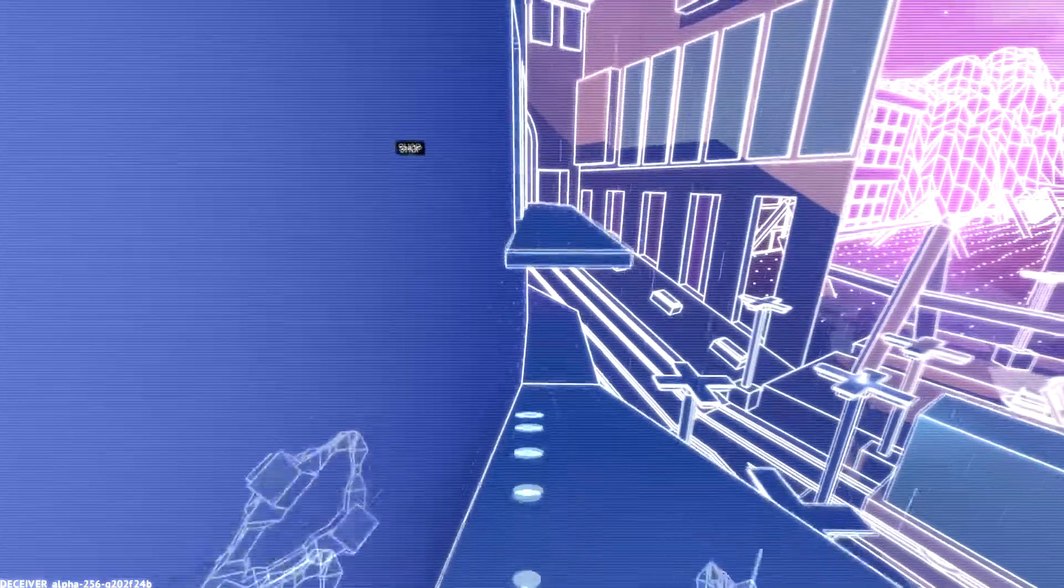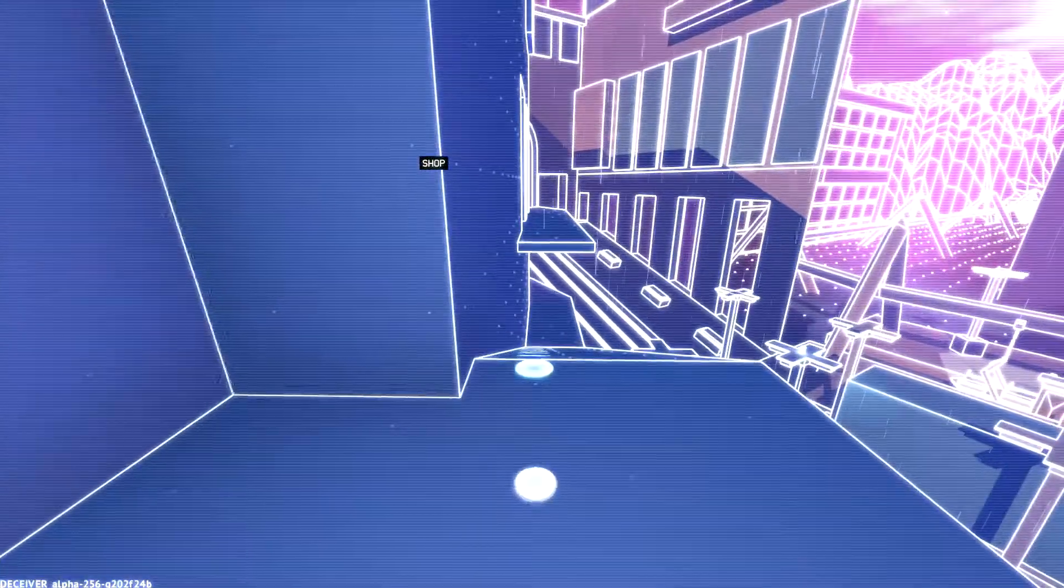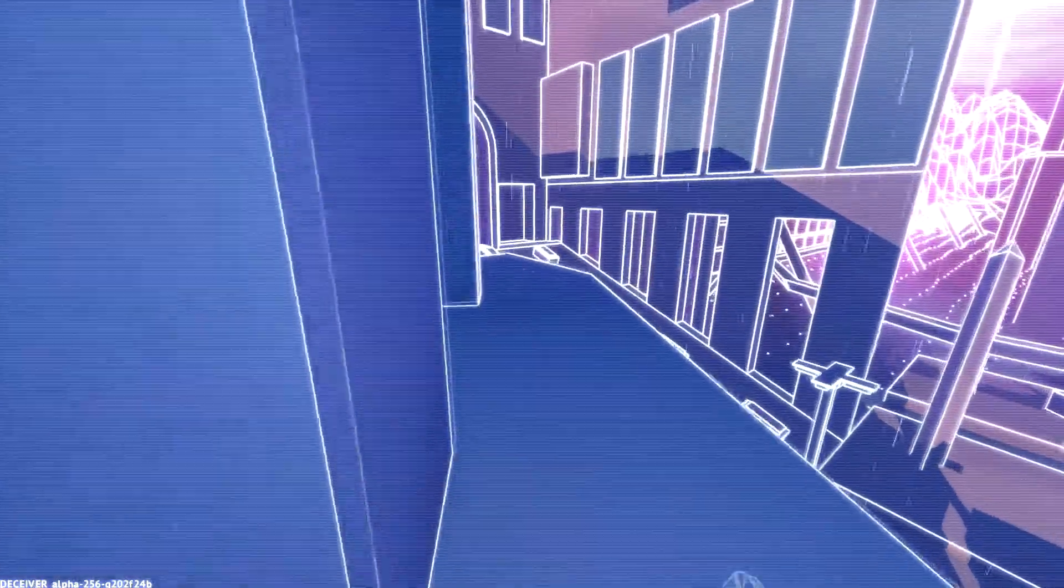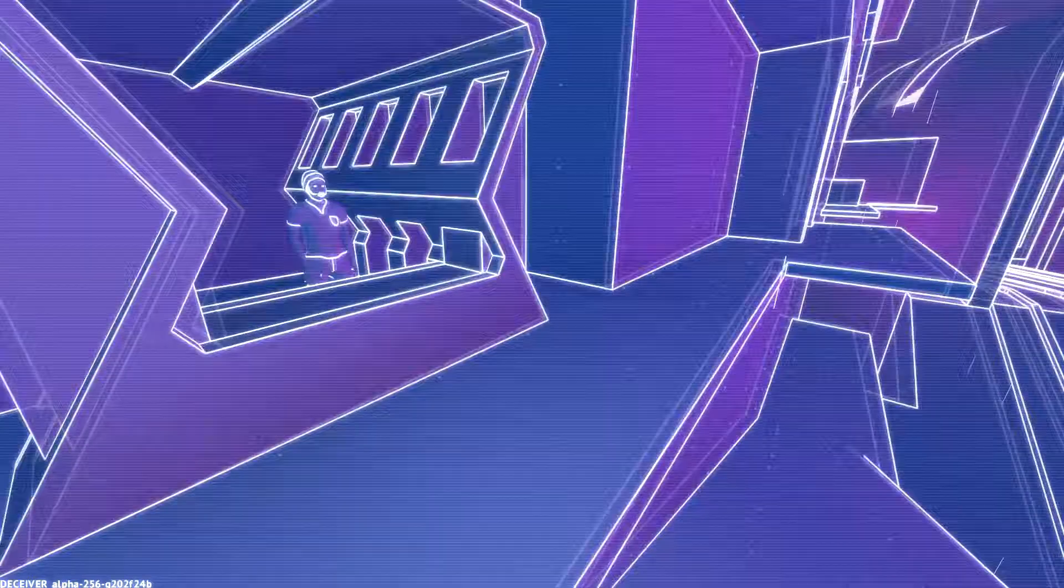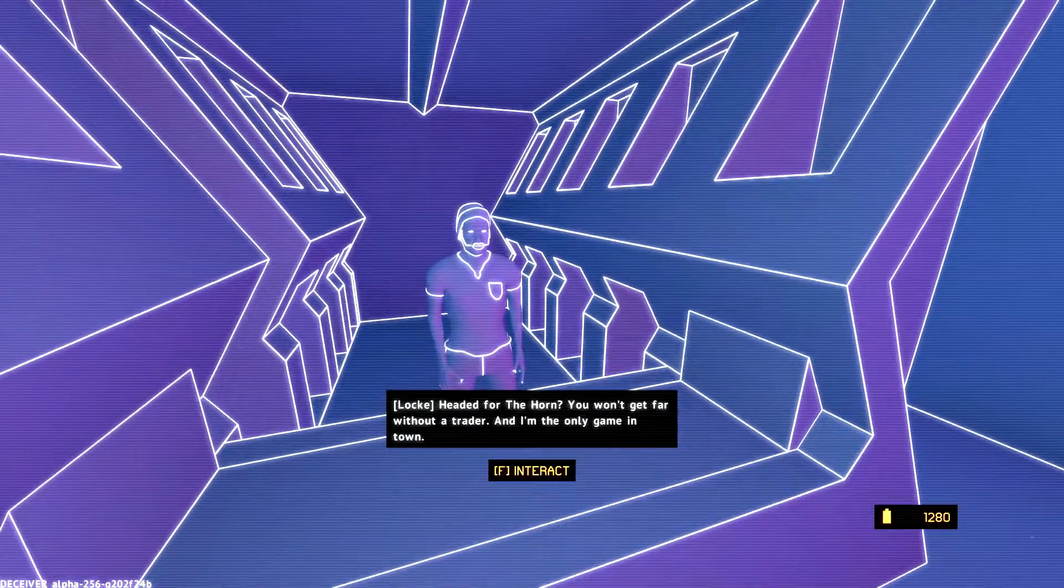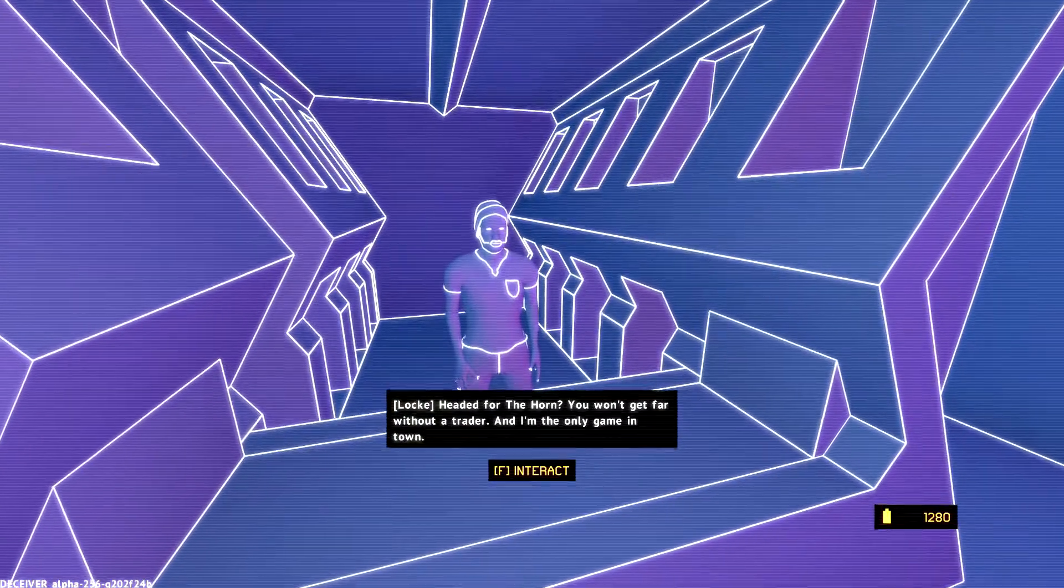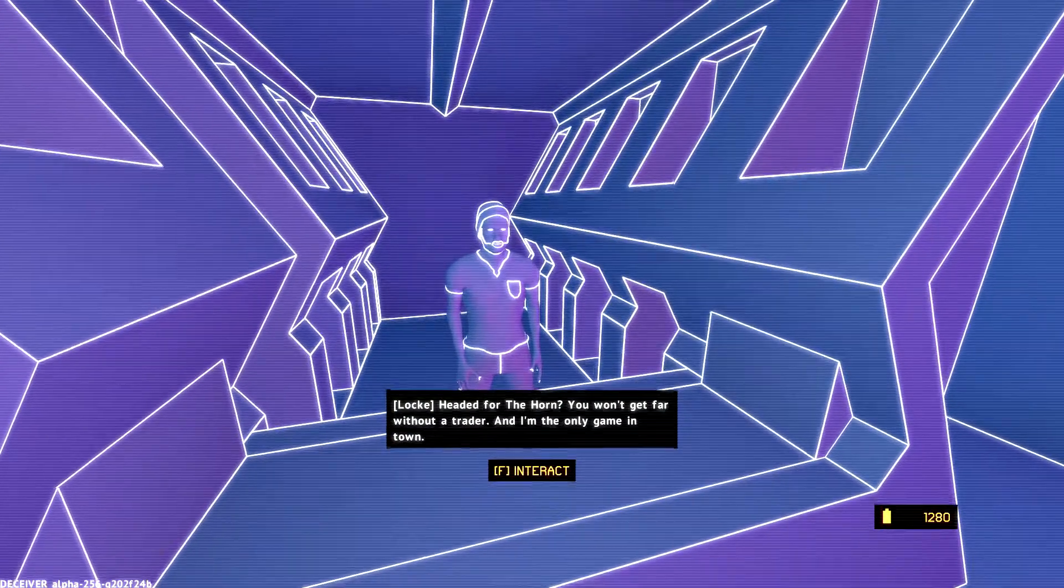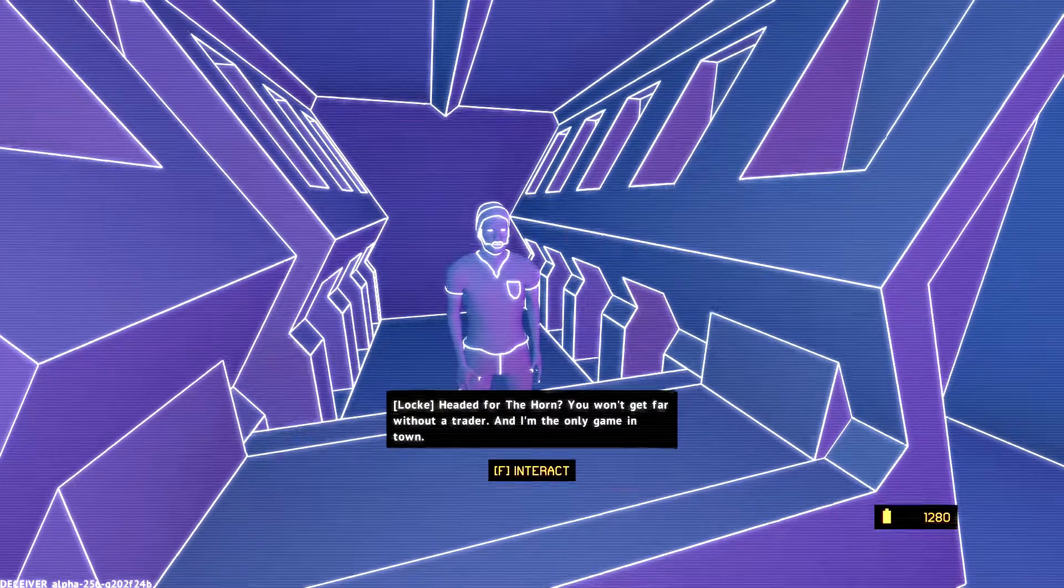Oh, that was pathetic. Let's try that again. Here we go. Hello. Yeah. I parkour. I am the master of it. Hello, shop. Headed for the horn. You won't get fire without a trader. And I'm the only game in town.